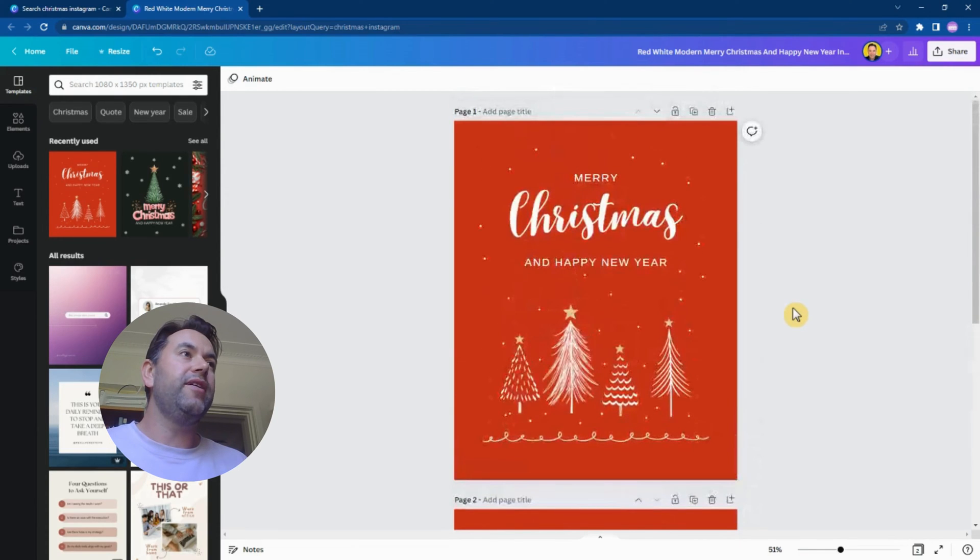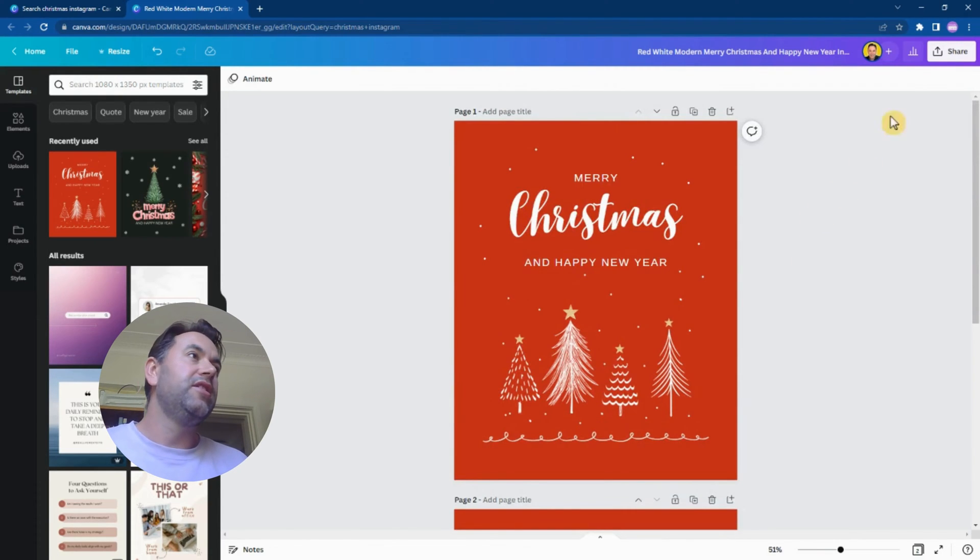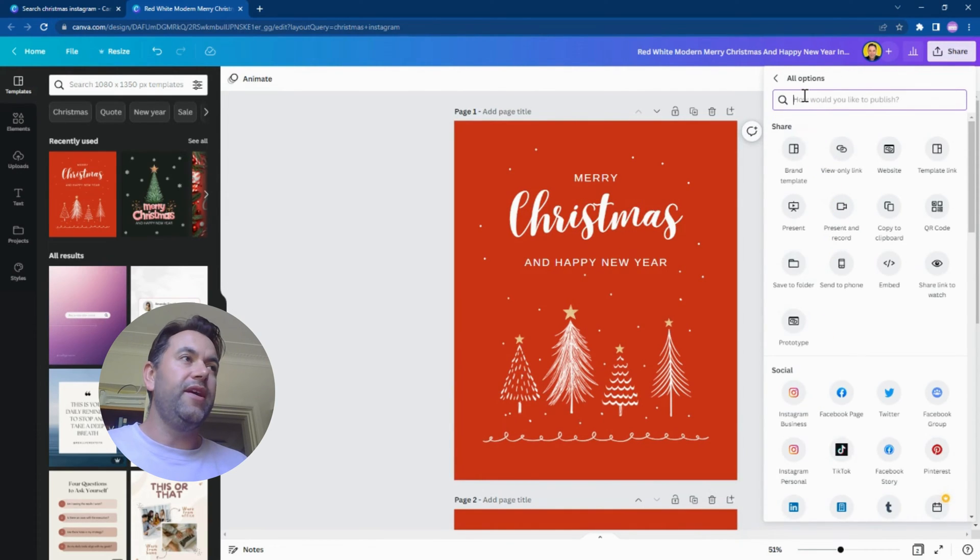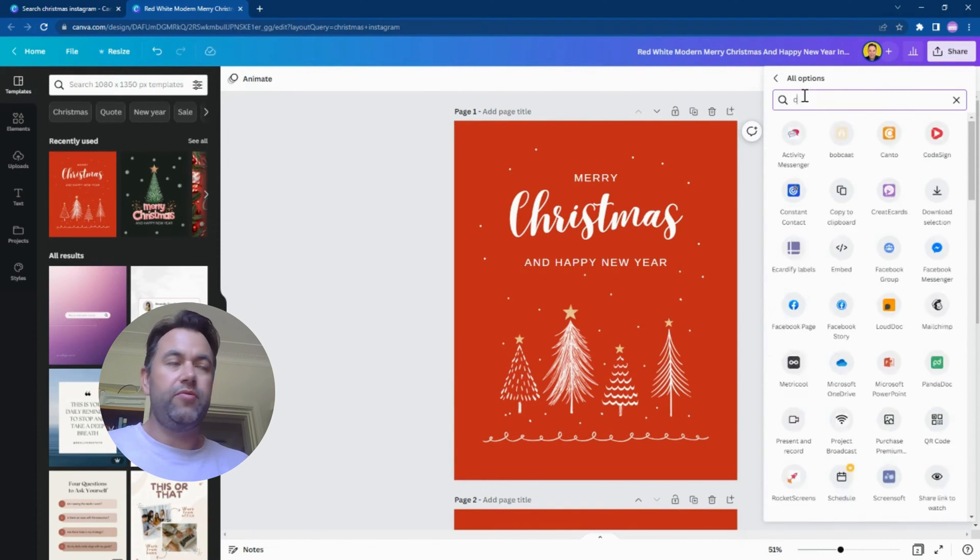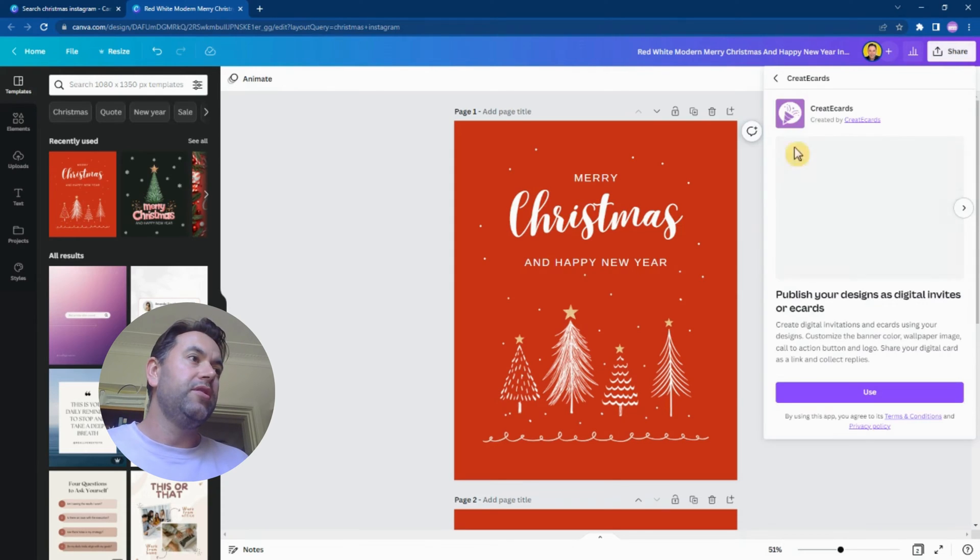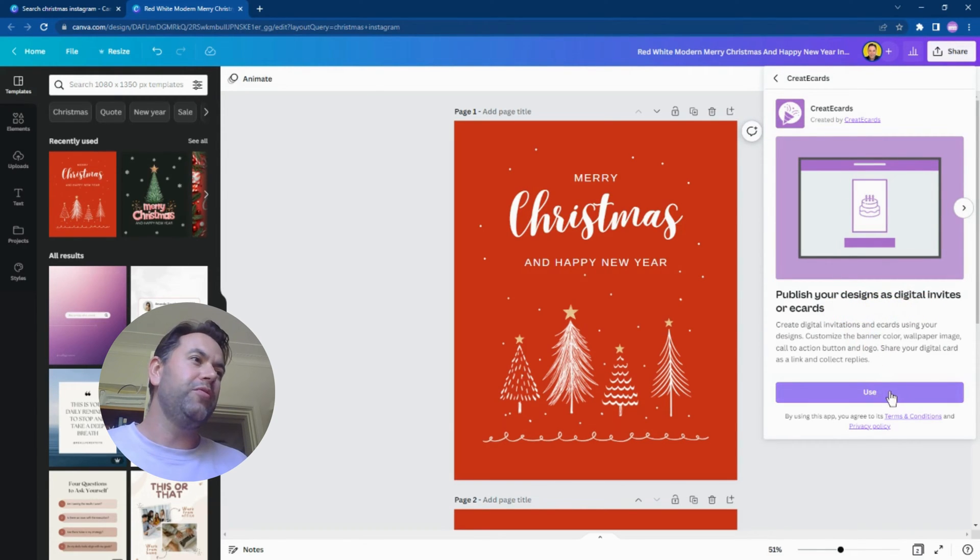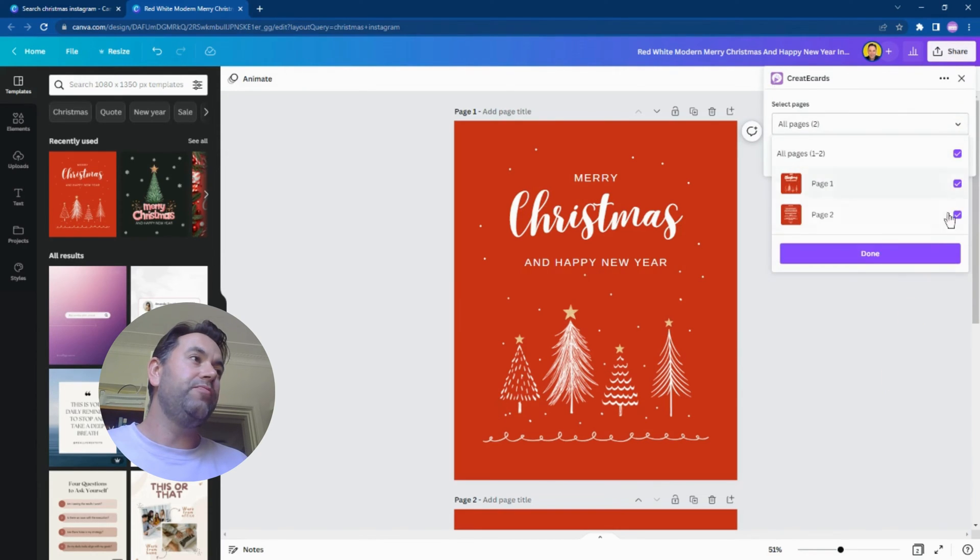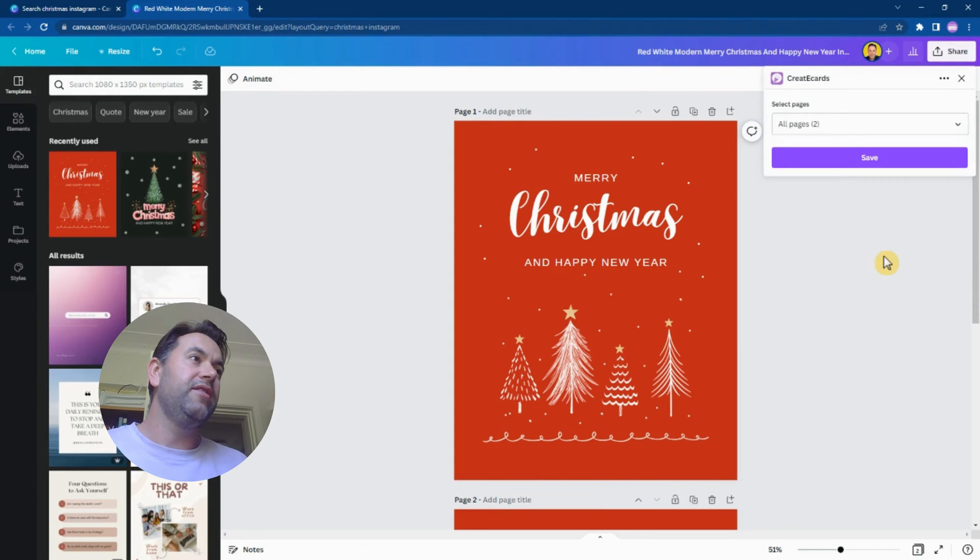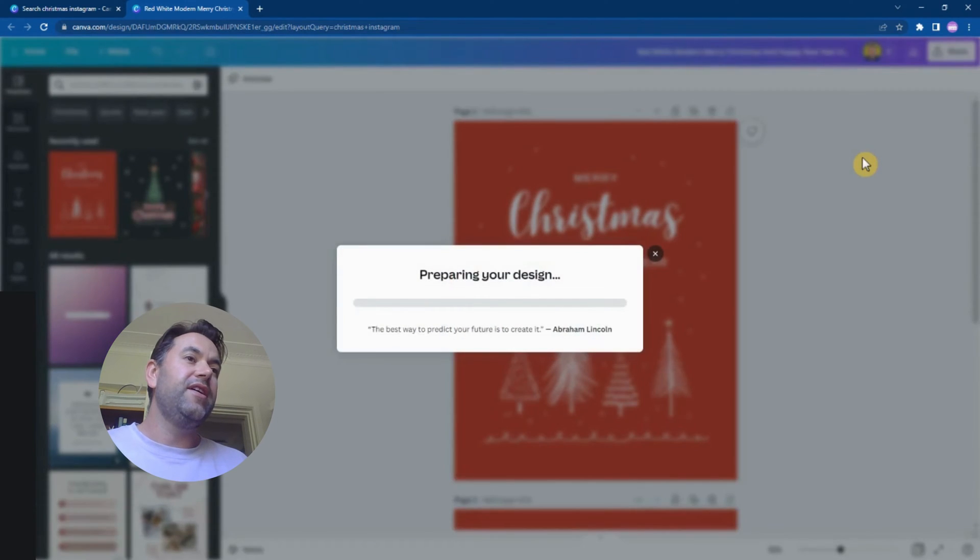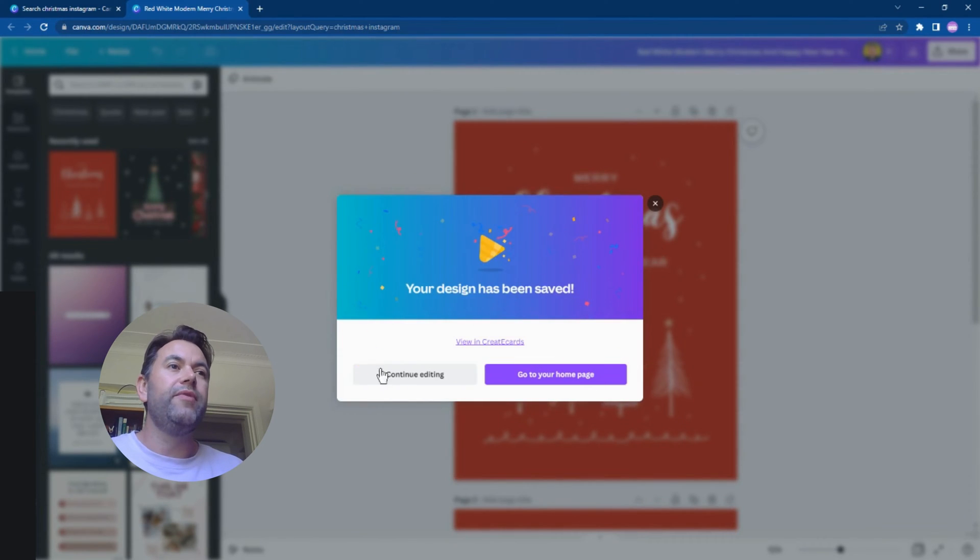What we want to do now is publish from Canva to Creator Cards. We're going to go to the Share menu, we're going to go More, and then we're going to type Create Cards and it's already popped up. Let's click on that. Creator Cards lets you publish your designs as digital invites or e-cards - that sounds cool. That's what we want to do. Click Use and now we can select any two pages from the design that we have here and click Save. This is publishing your design as an image over to Creator Cards.